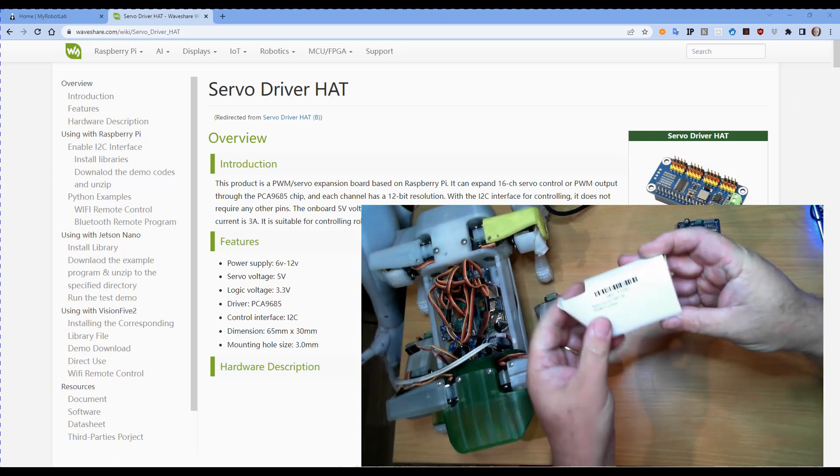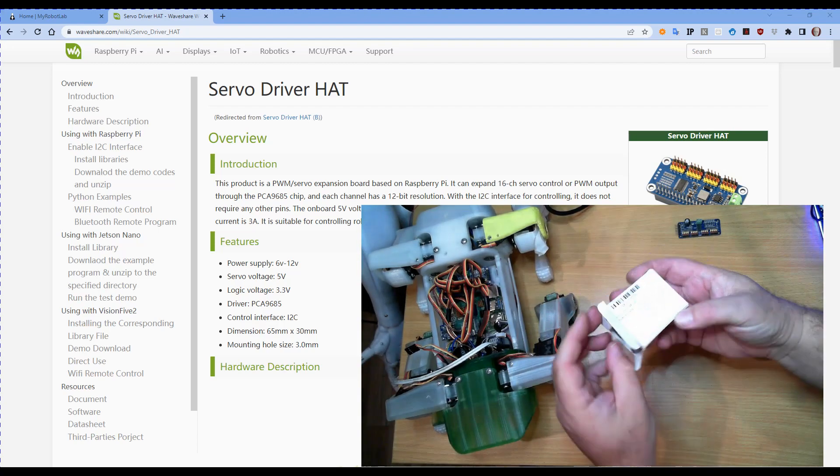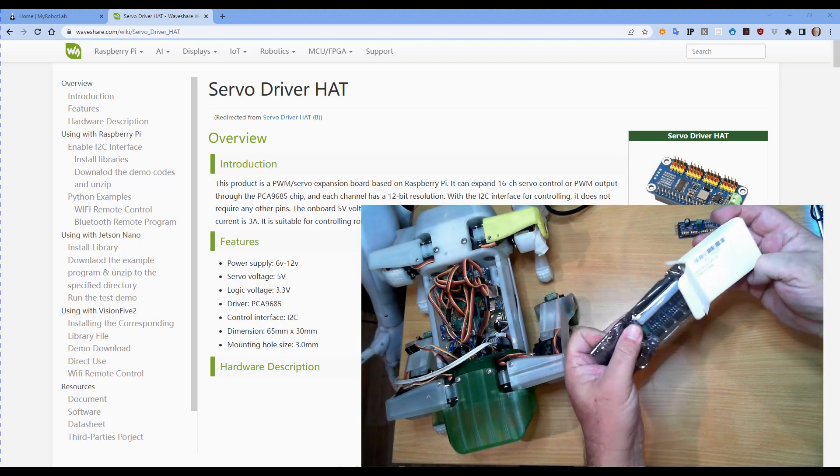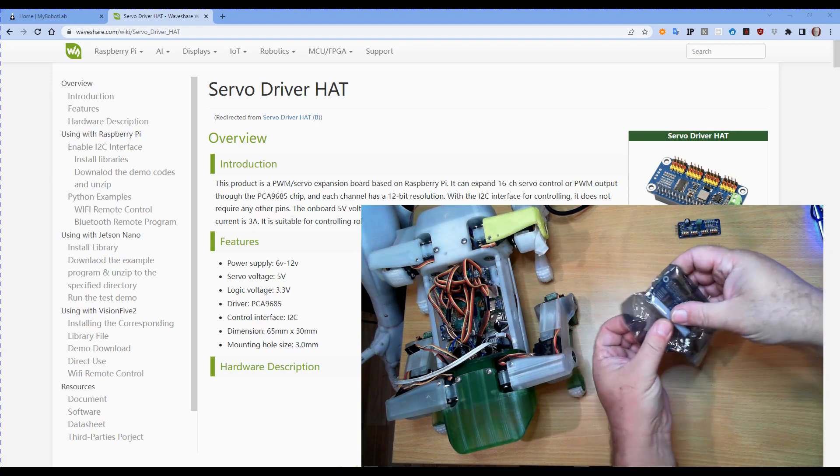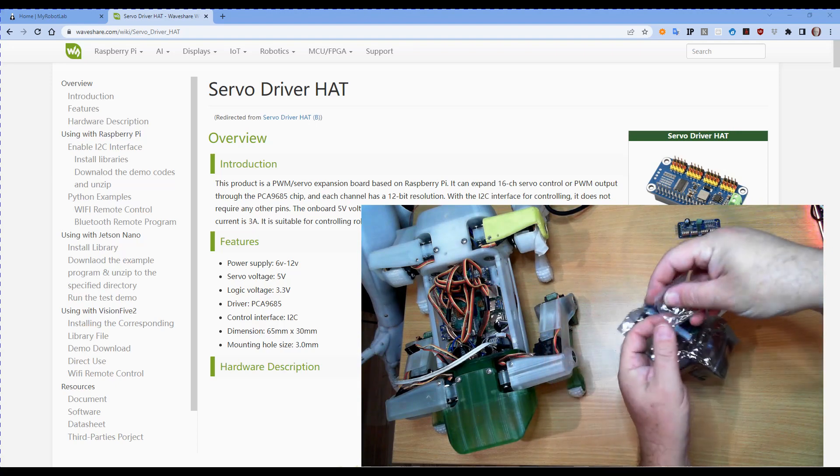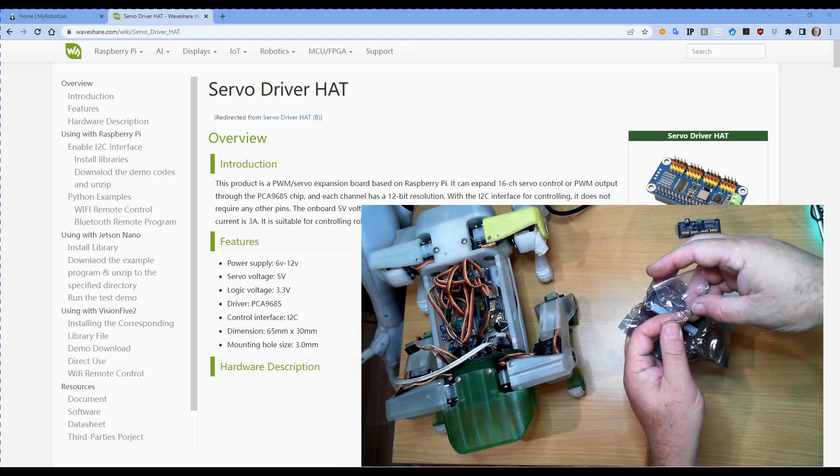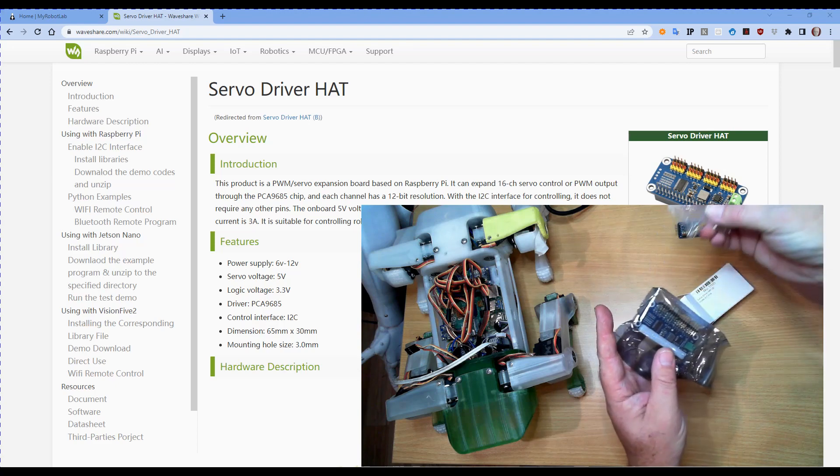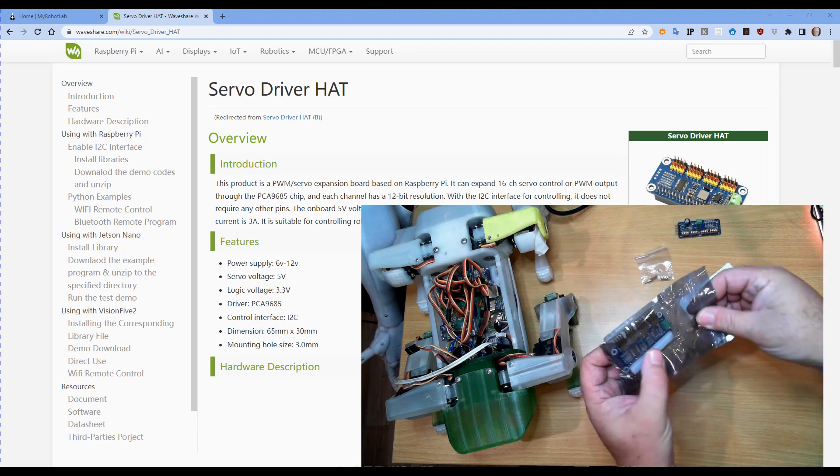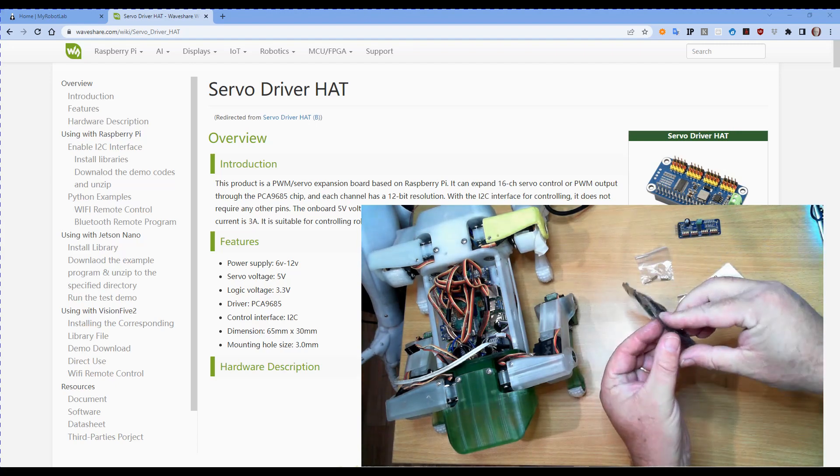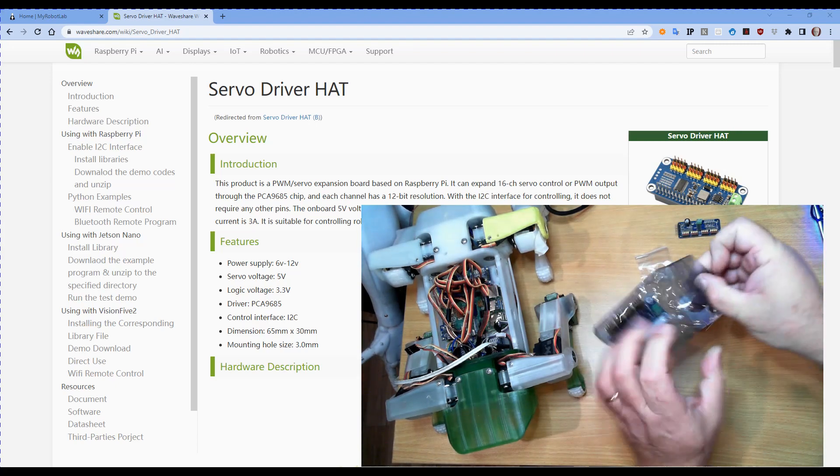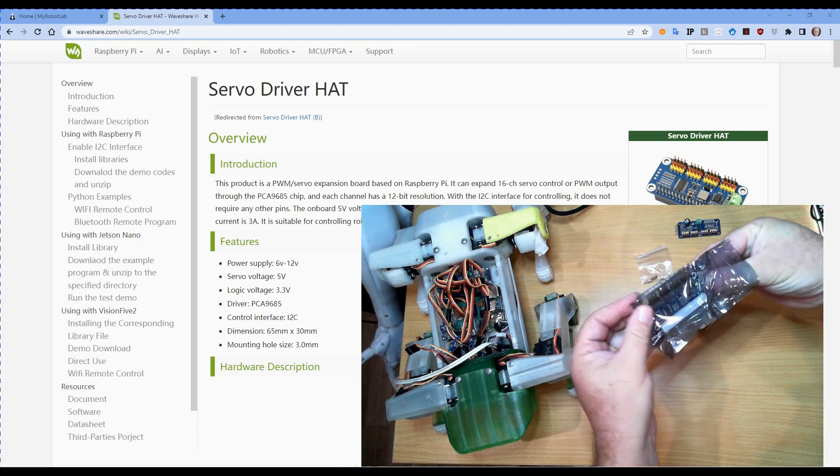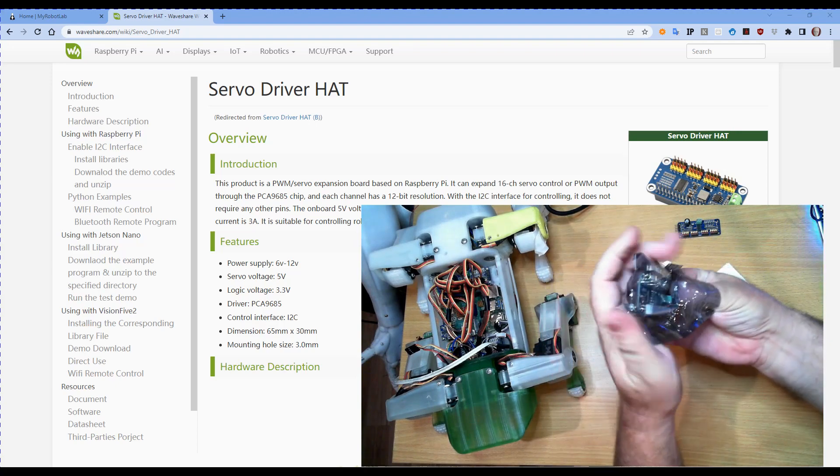This arrived in the mail on the 16th of May which is on the earlier end. What we have is the B variant, we've got some screws and standoffs. They look like 2mm screws, I don't think they're the right size to what I need.